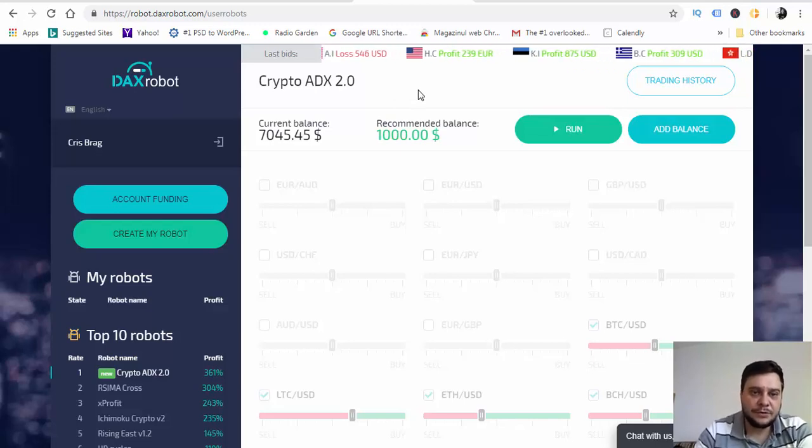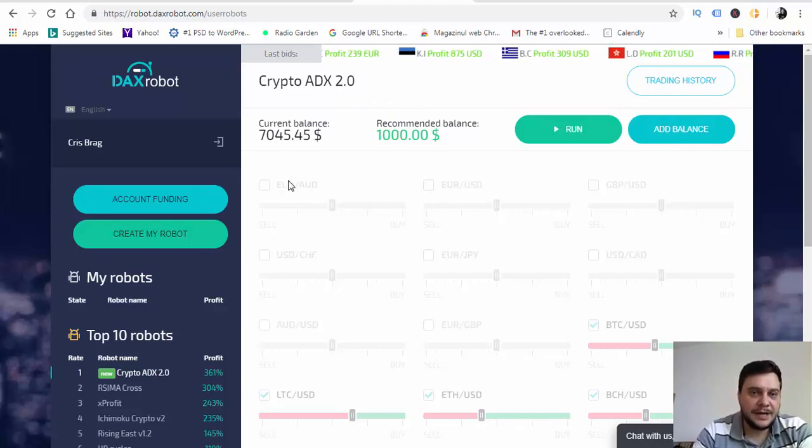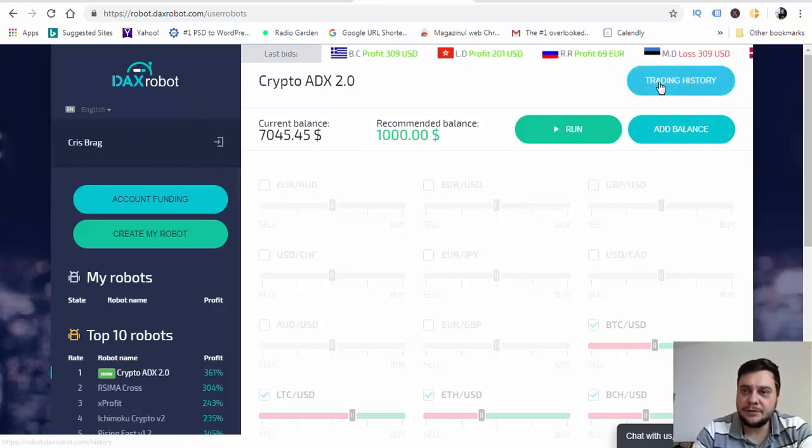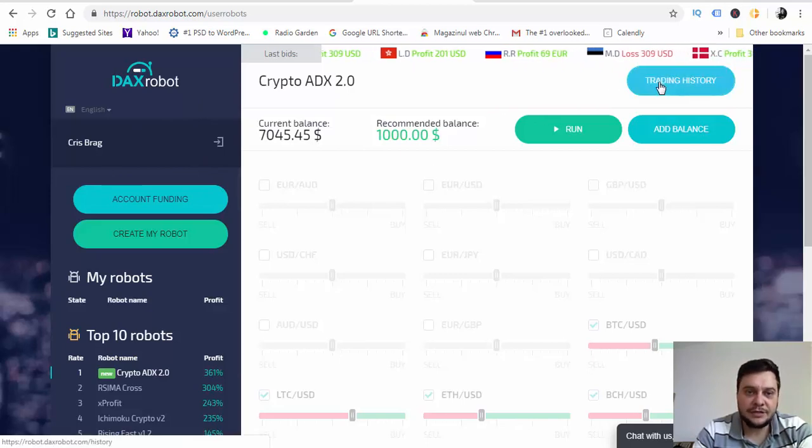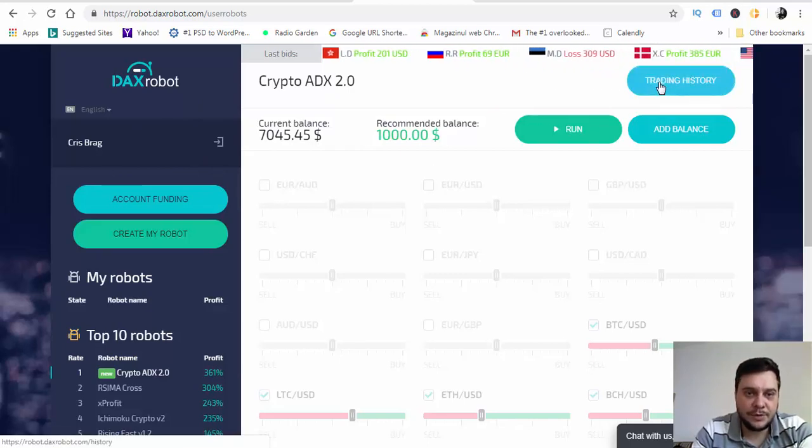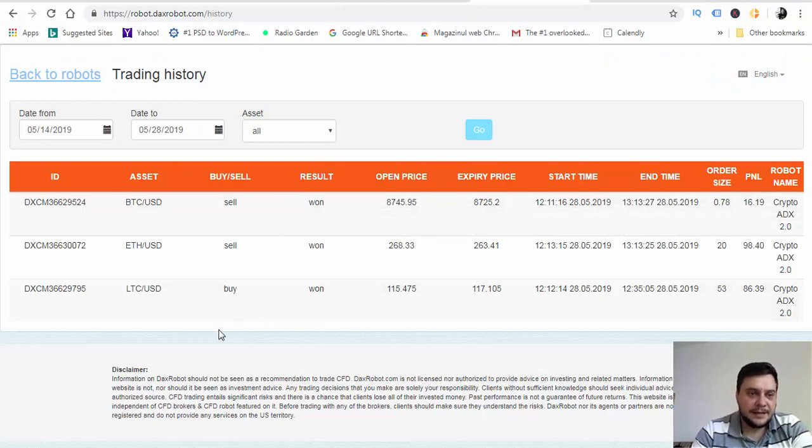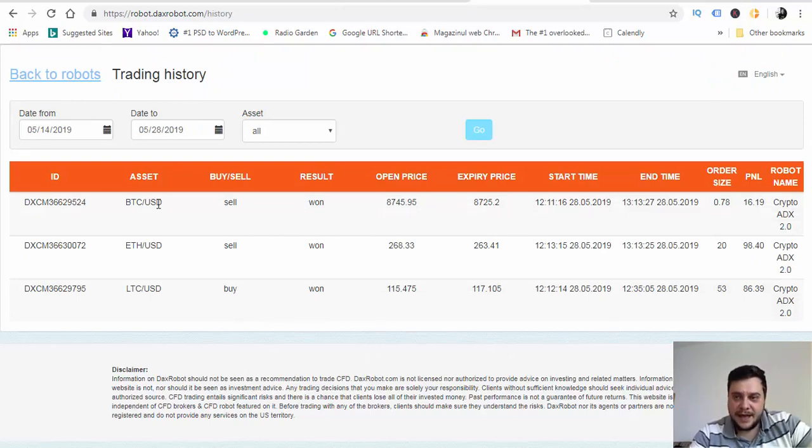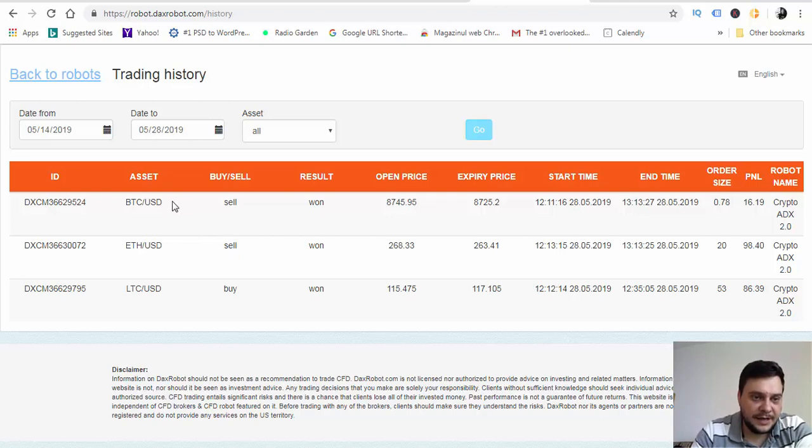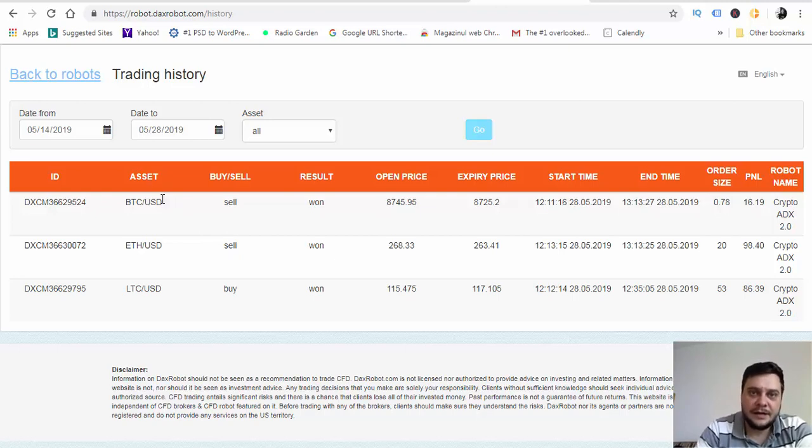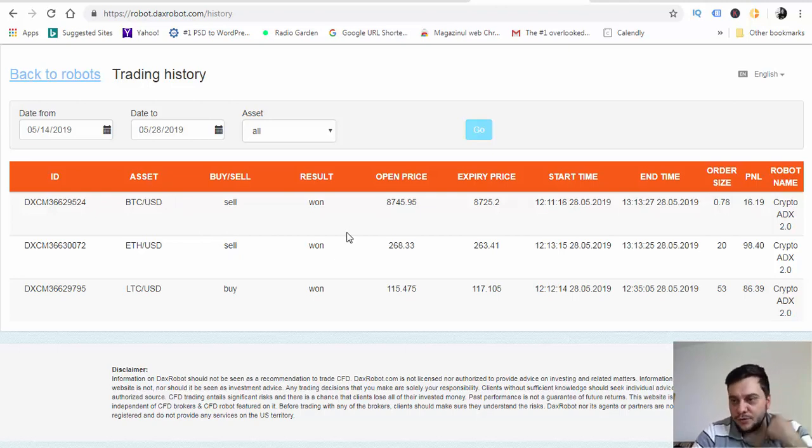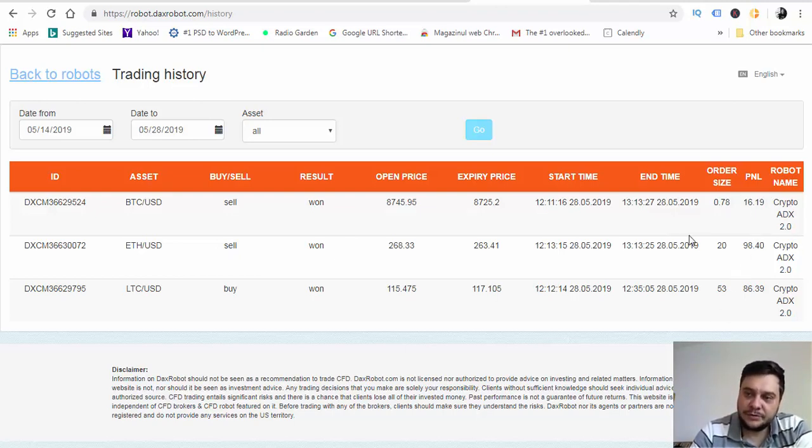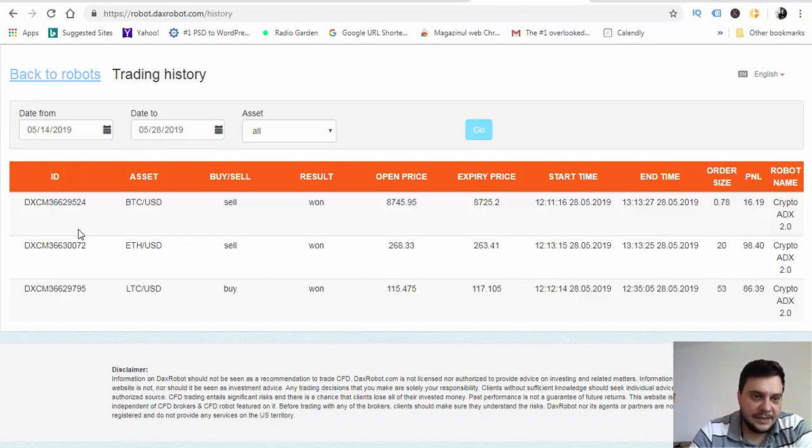I'm back with my live trading session using DAX robot. As you can see, here is my dashboard. Let's go into the trading history and see what happened. We have three trades, three cryptocurrency trades, and all are winning trades. Two are big trades and one is a small trade. Let's see every trade in part.